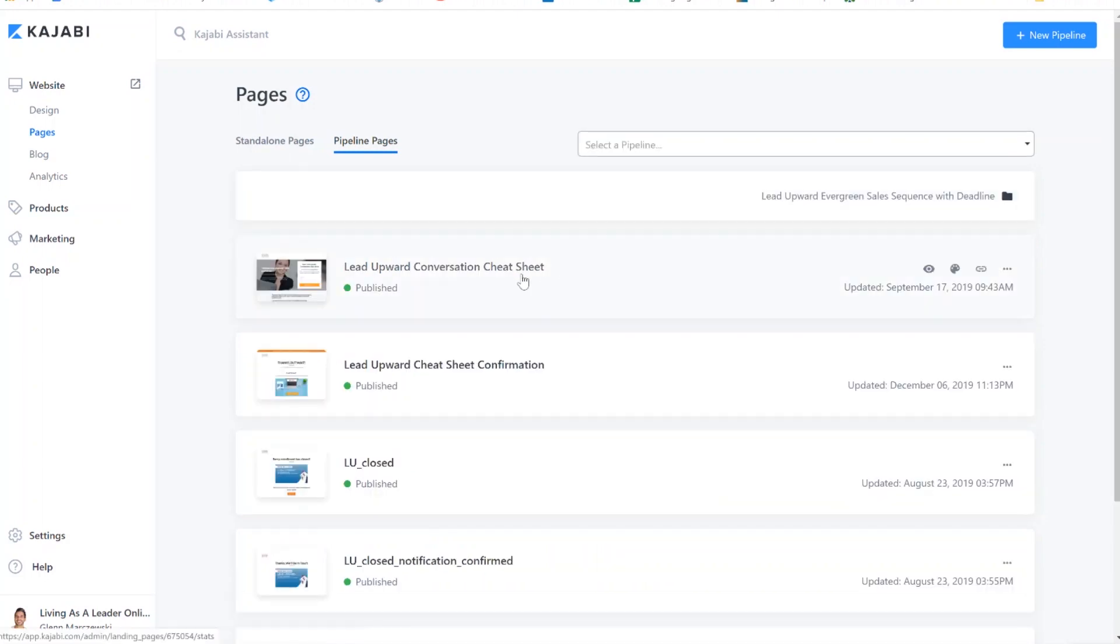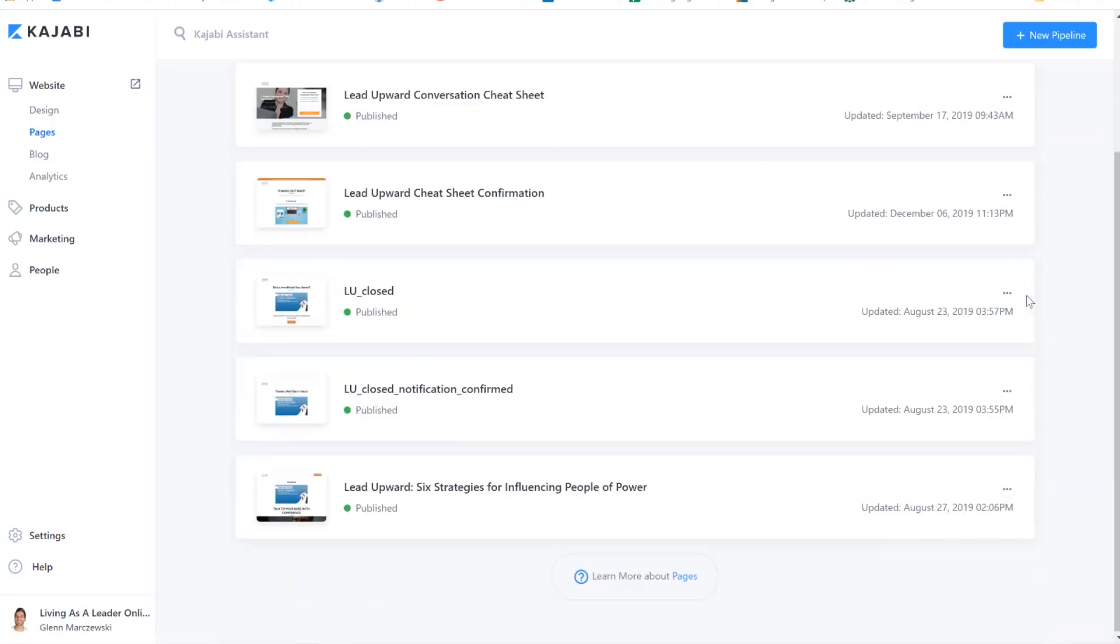Find the pipeline page you want to copy. Click on it. And one by one, you're going to clone the pages. Now I already went ahead and did this outside of this video, I went and did these two pages. So I'll show you how you do it on this one. Very simple. Go to clone.